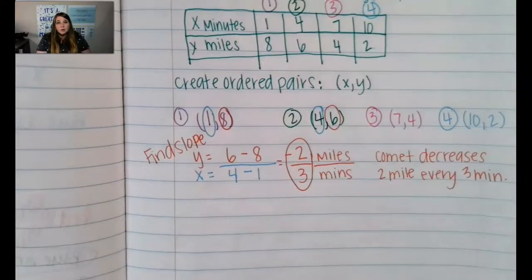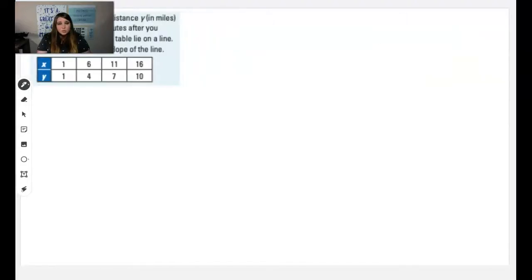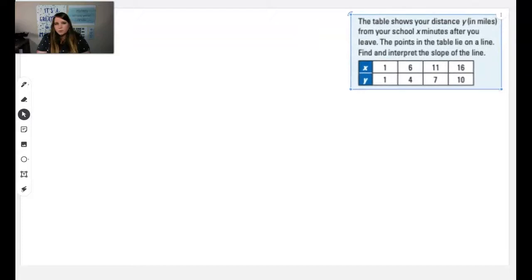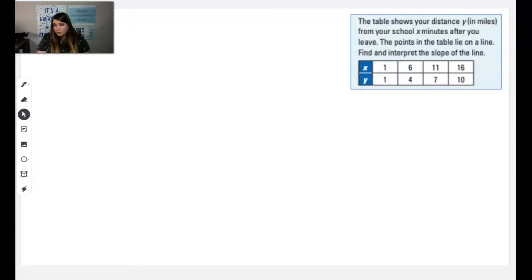Now what we're going to do is a try it. The table shows the distance in miles from your school, minutes after you leave. The points in the table lie on a line and our job is to determine the distance between you and the school over time. We're going to use the points, find the slope using minutes and miles, and then interpret what the slope means. Hit pause and find the slope while I find it too.